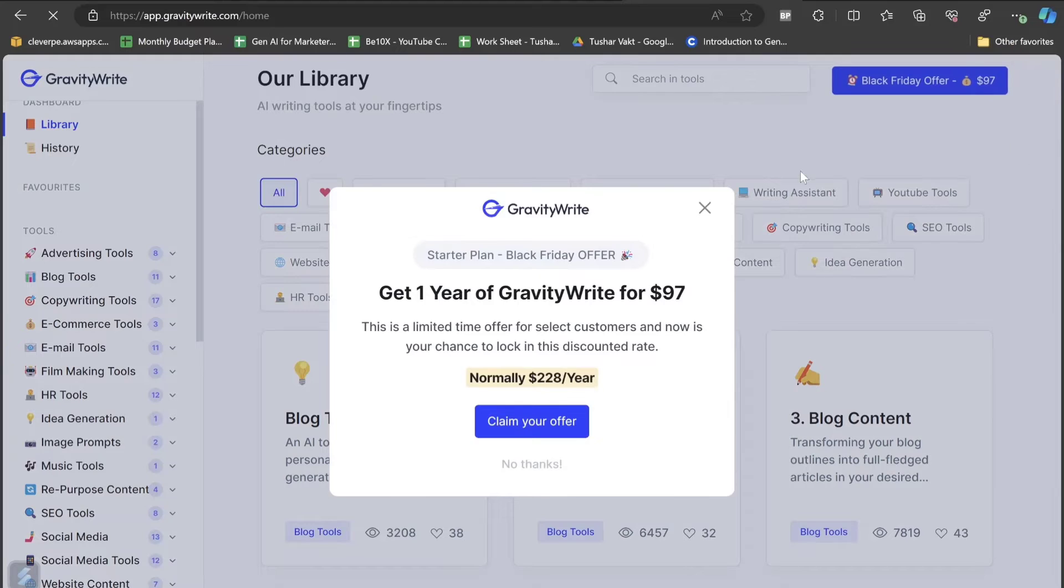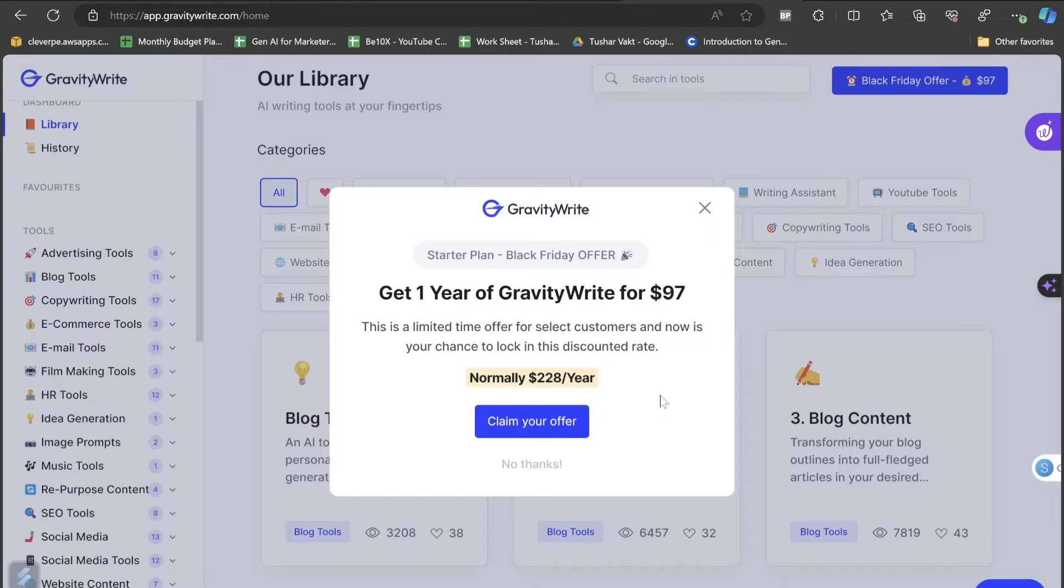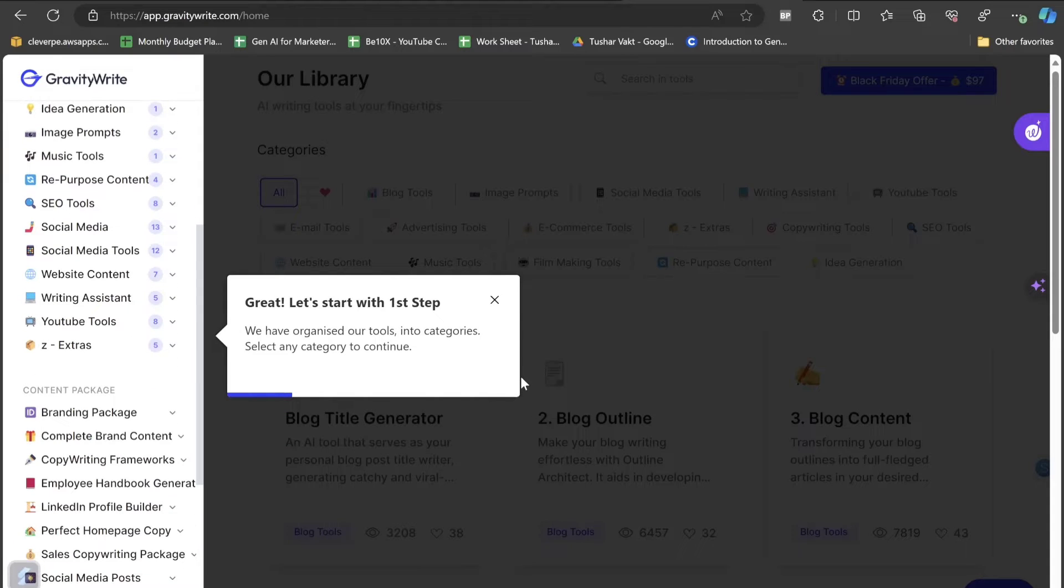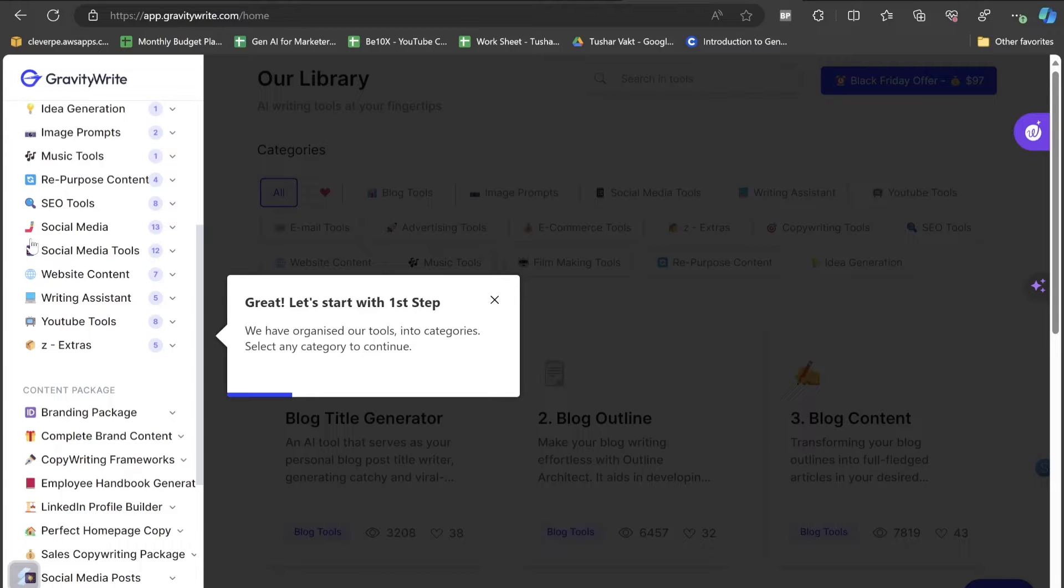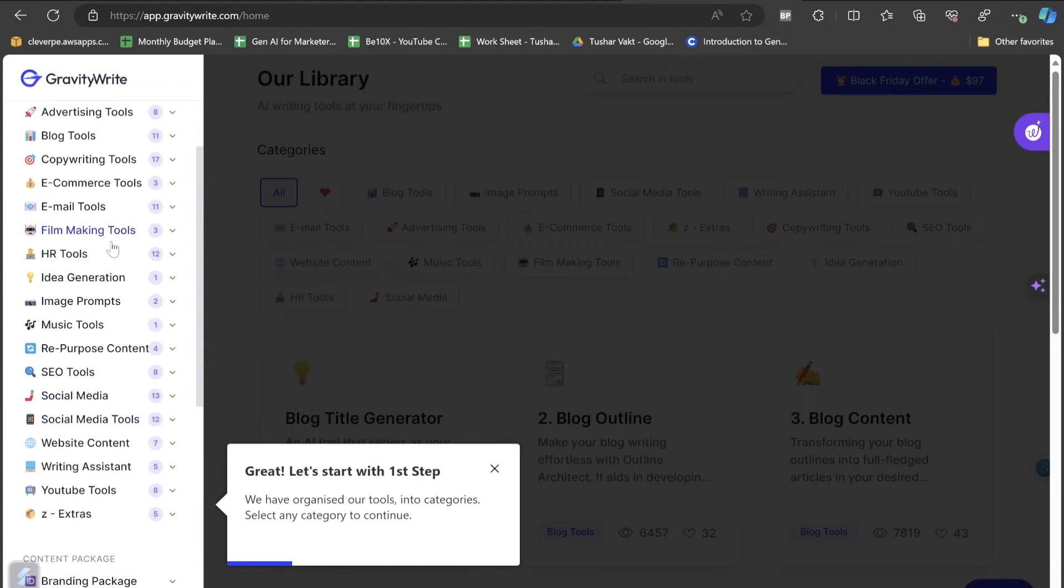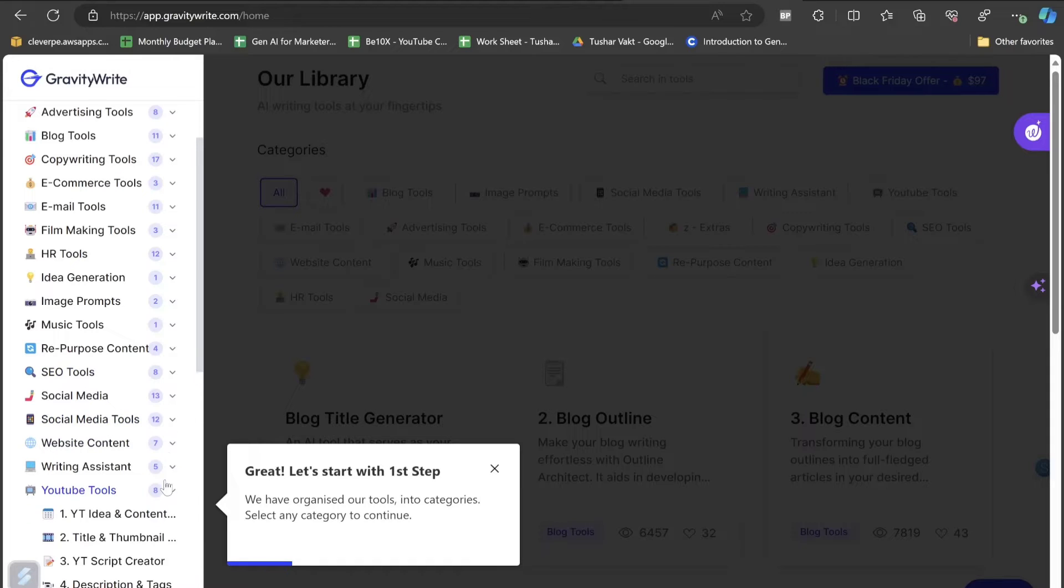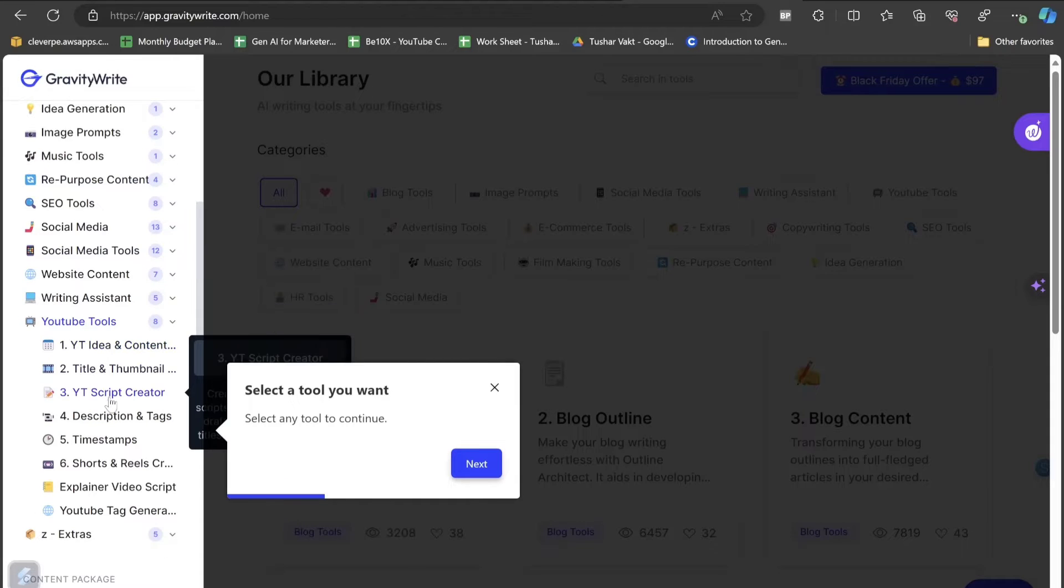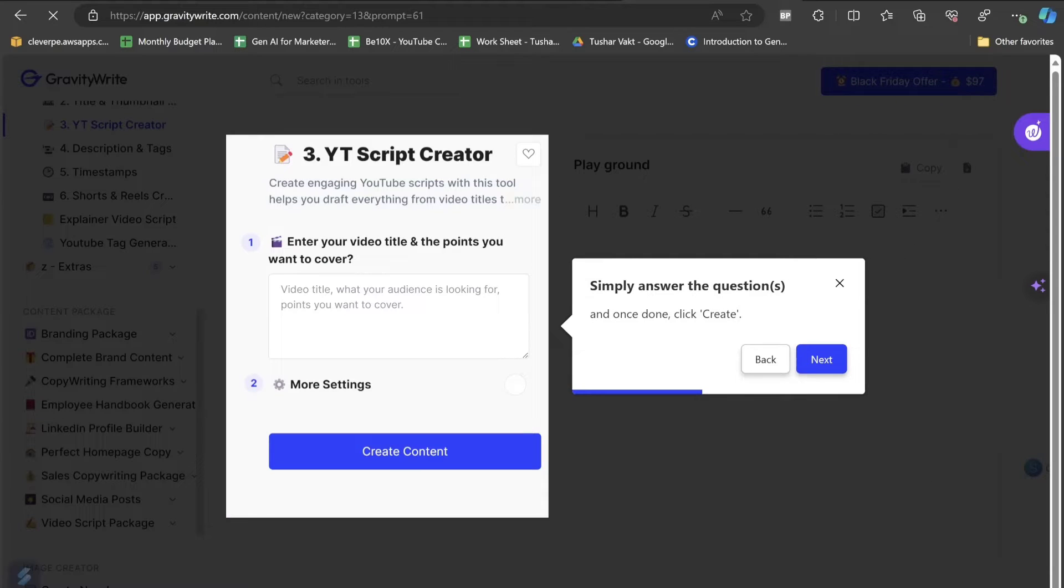Let's click on the login button and get logged in with the help of Google. This is how the login homepage will look like. Welcome to GravityWrite. Let's have a quick tour of how to use GravityWrite. We have organized our tools into categories. Select any category to continue. Let's click on YouTube tools, then YouTube script writer, and simply answer the questions. Once done, click the button create.